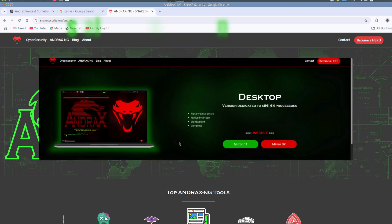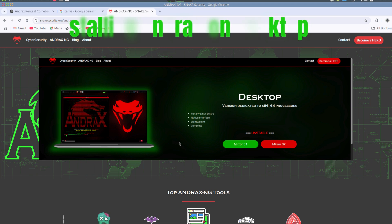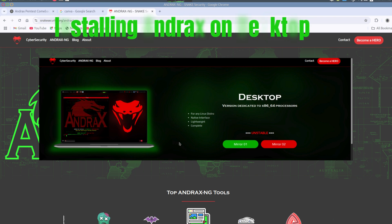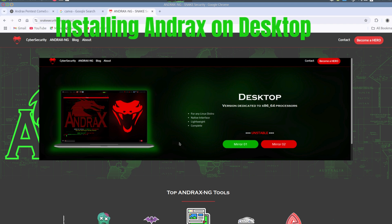Yo, what's up, hackers? Welcome back to KidPenTester, where we push the limits of pen testing. You know Andrax is the powerhouse pen testing tool on mobile, but today we're taking it to the next level. Andrax is now on your Linux desktop, and we're going all in. Let's ditch the emulators, skip the limits, and run Andrax natively — mobile and desktop style.